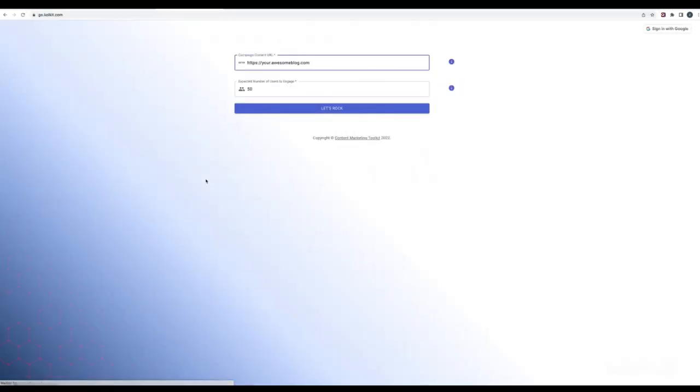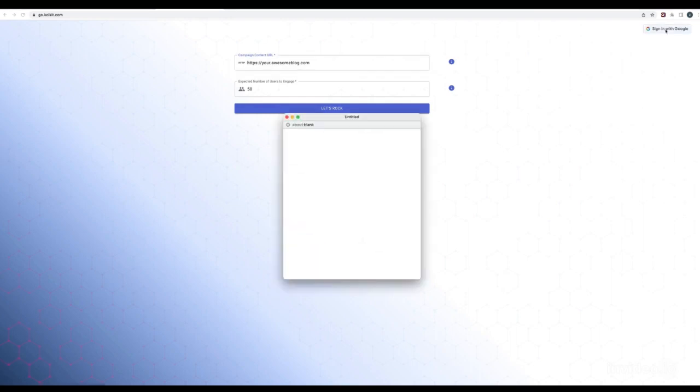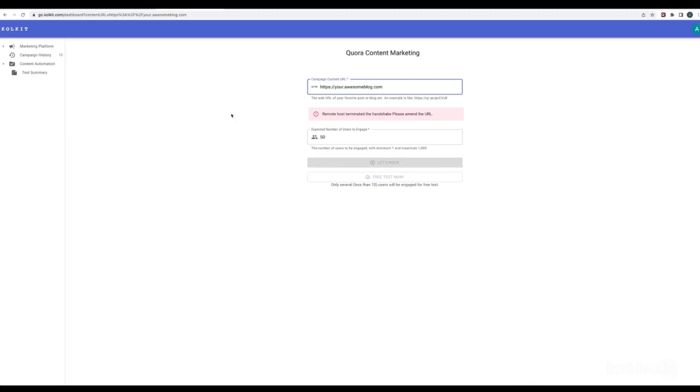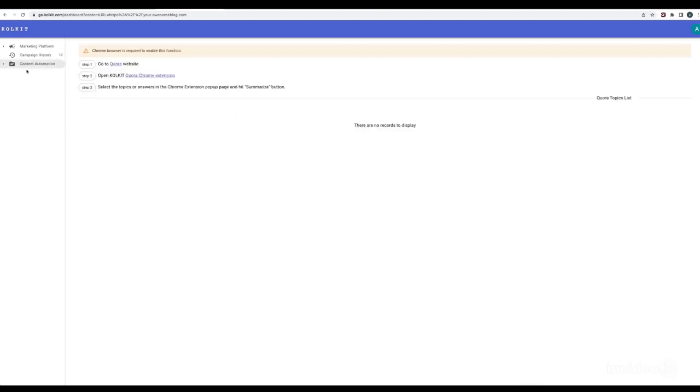First of all, open https://go.colkit.com website in your Chrome browser. Log in with your Google account and navigate to content automation page.